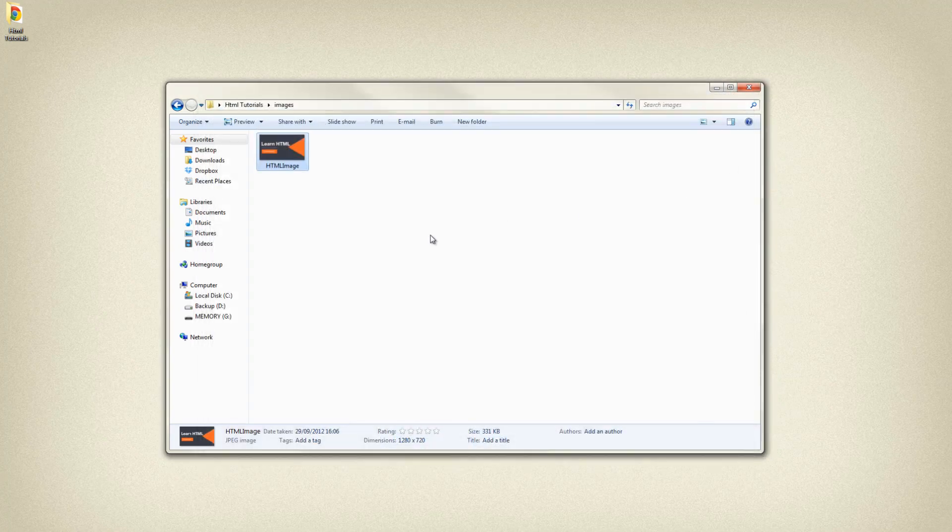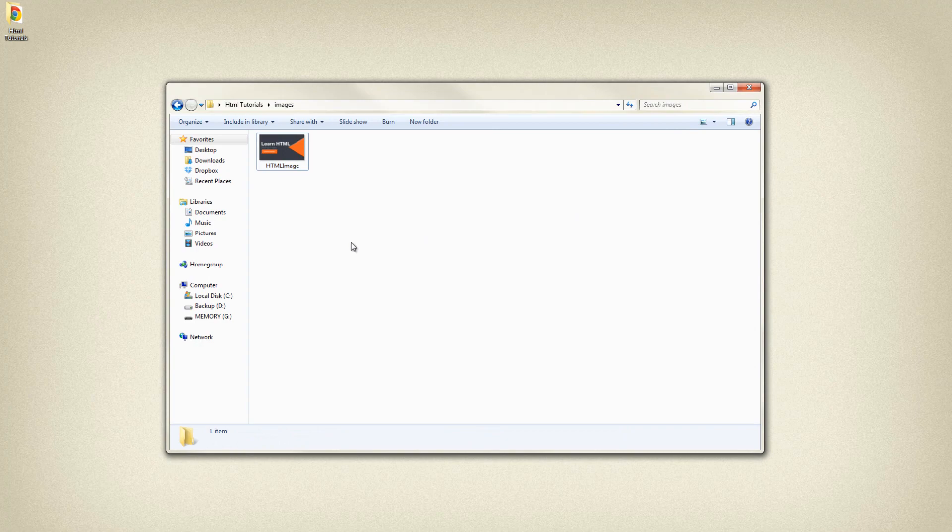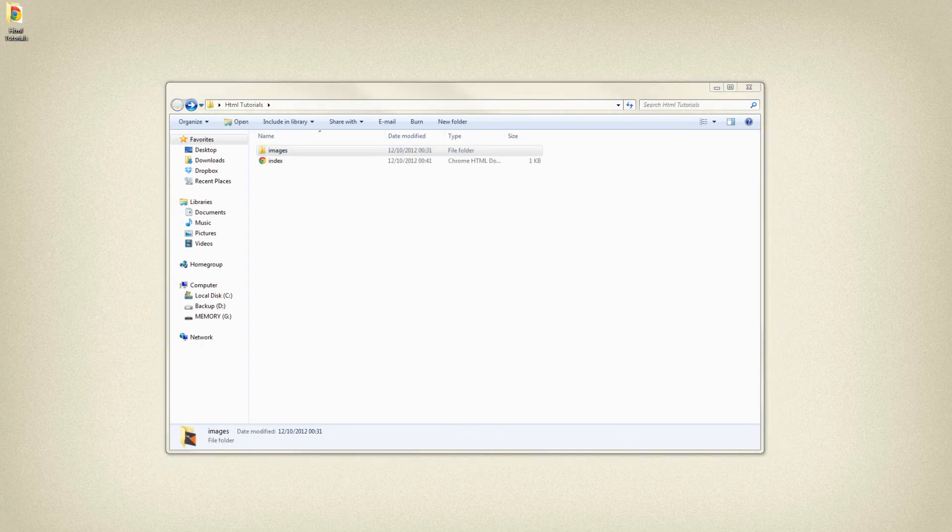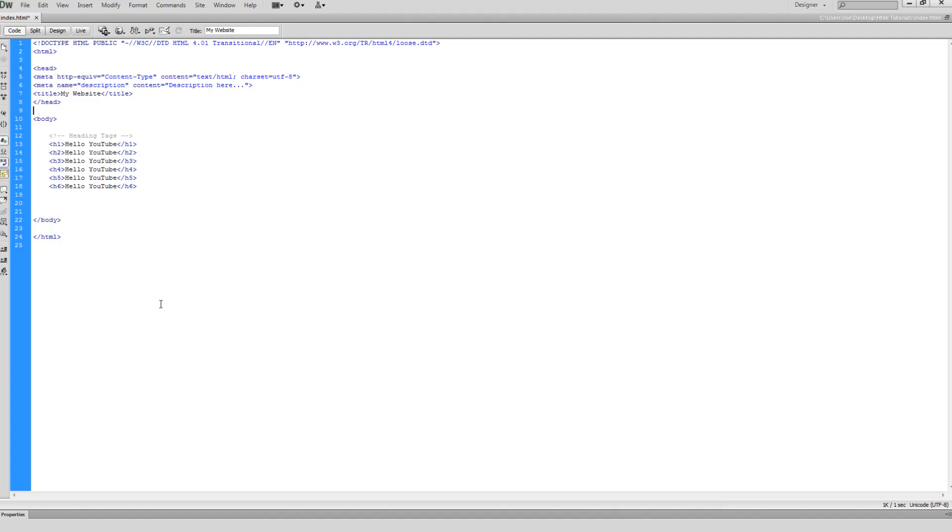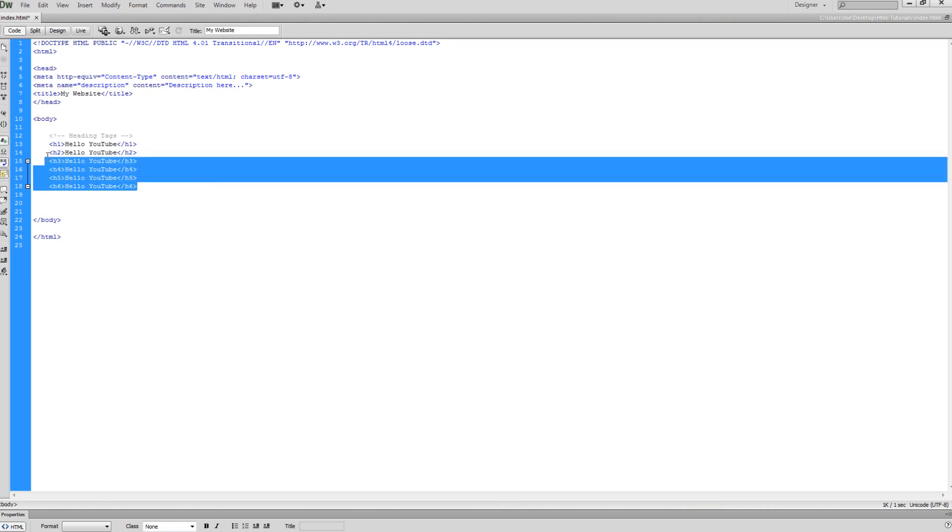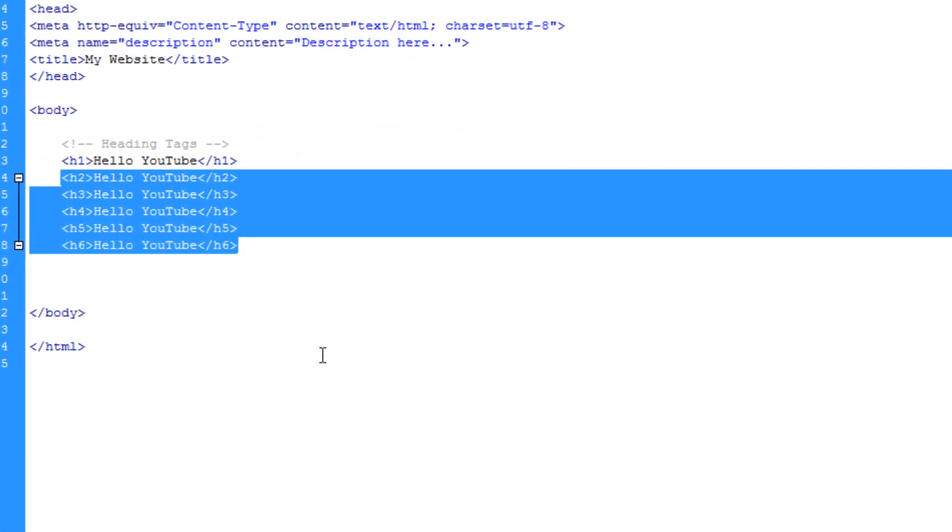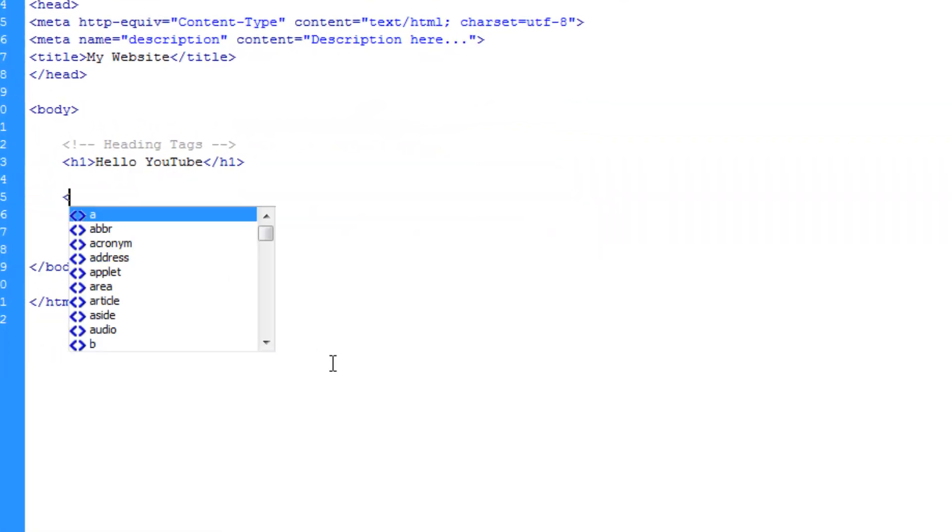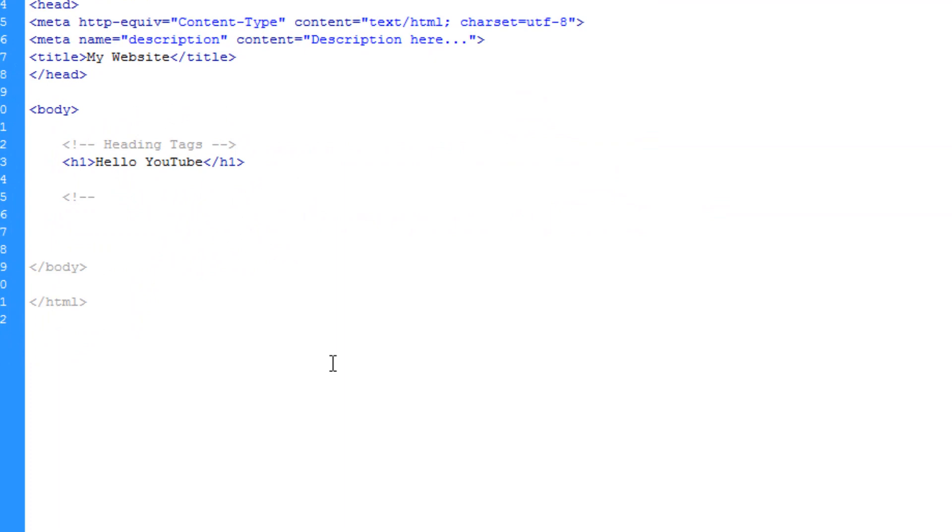If we head back into index.html in Dreamweaver CS6, then what I'm going to do is just remove the headings apart from heading one, as I just want a heading on my document. Then I'm just going to apply an HTML comment once again, telling us that we're going to be including the image.